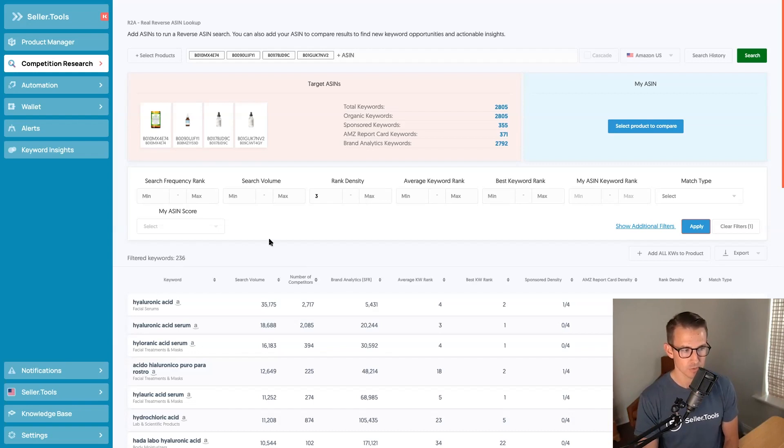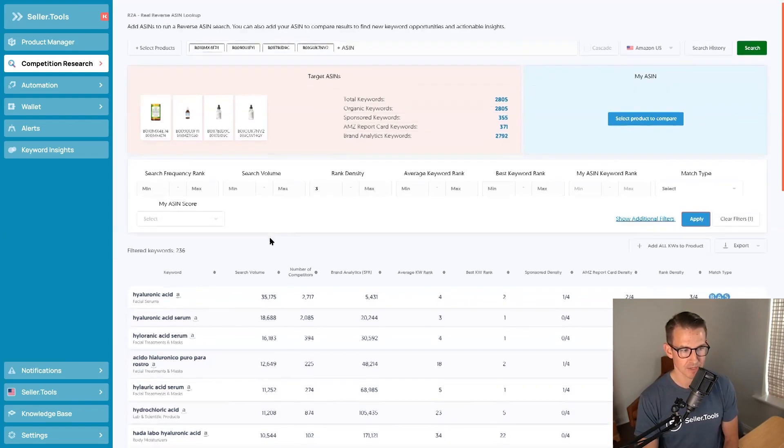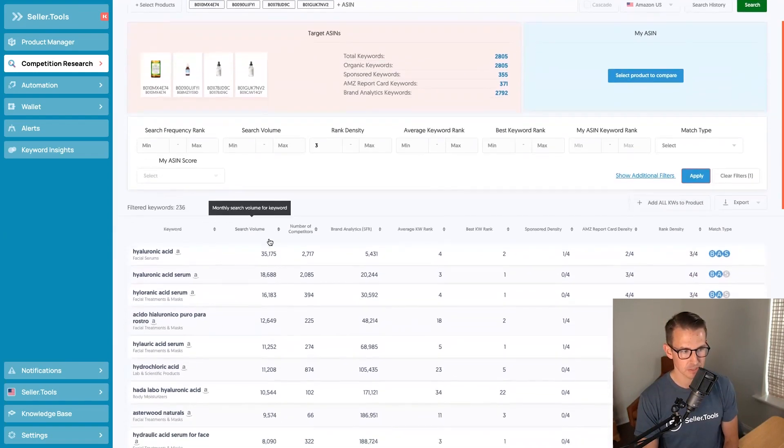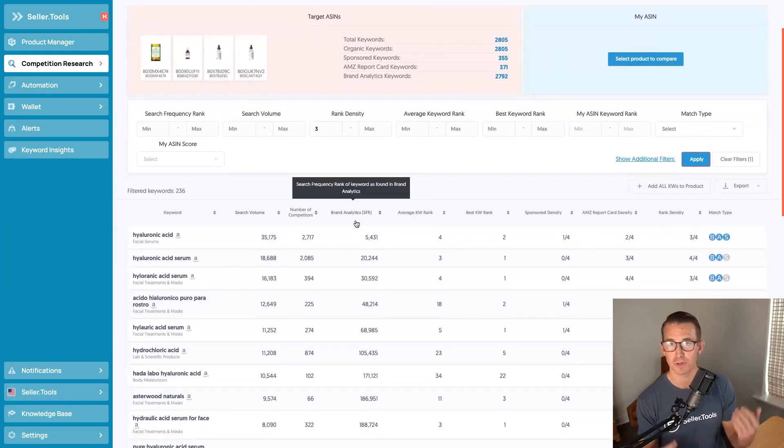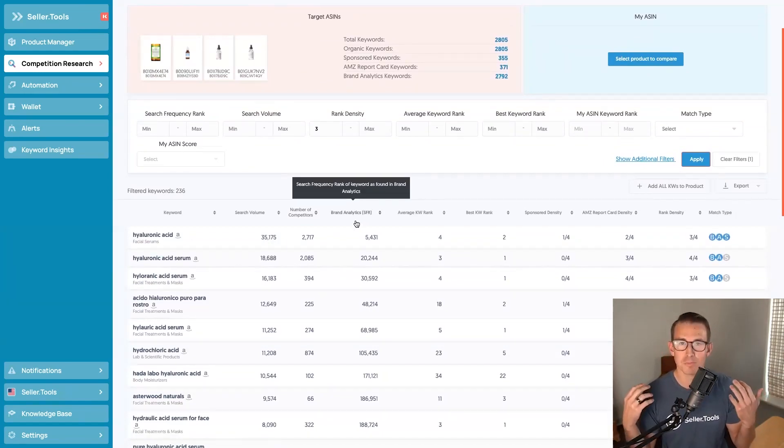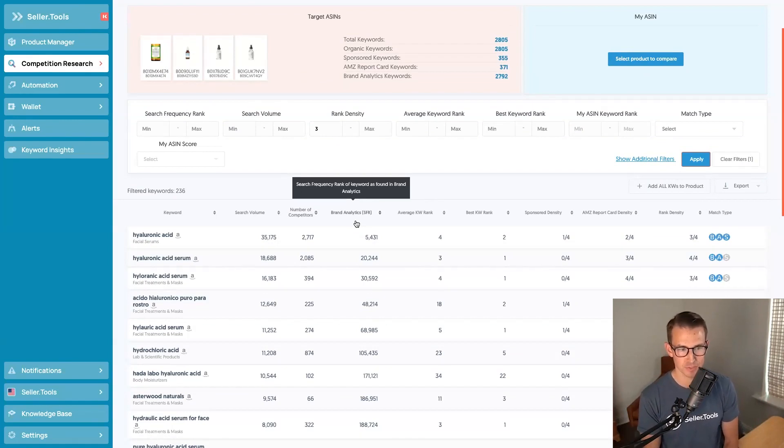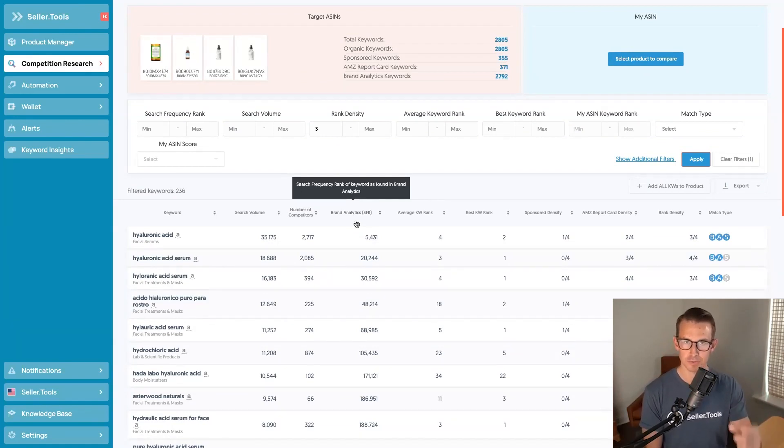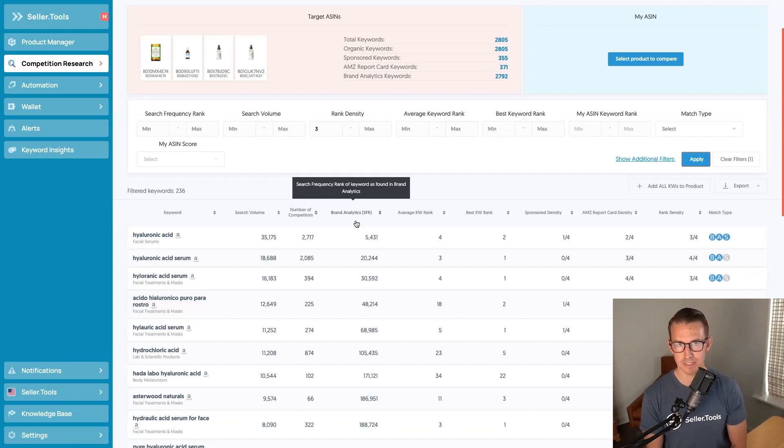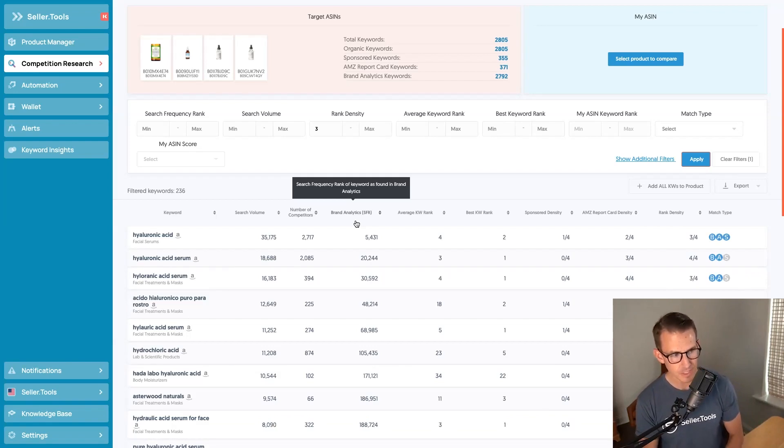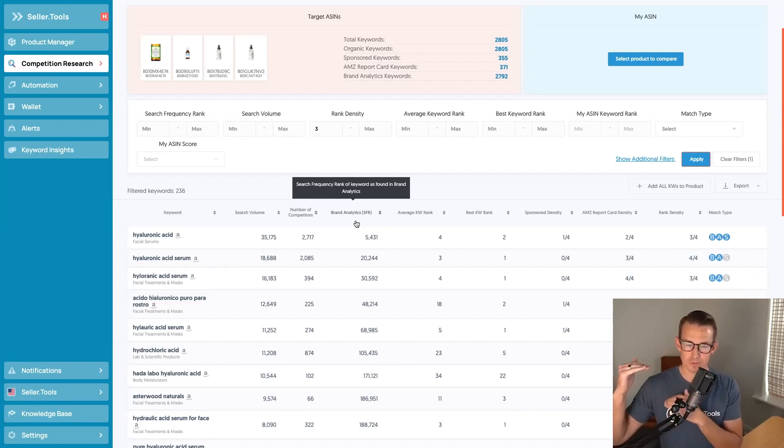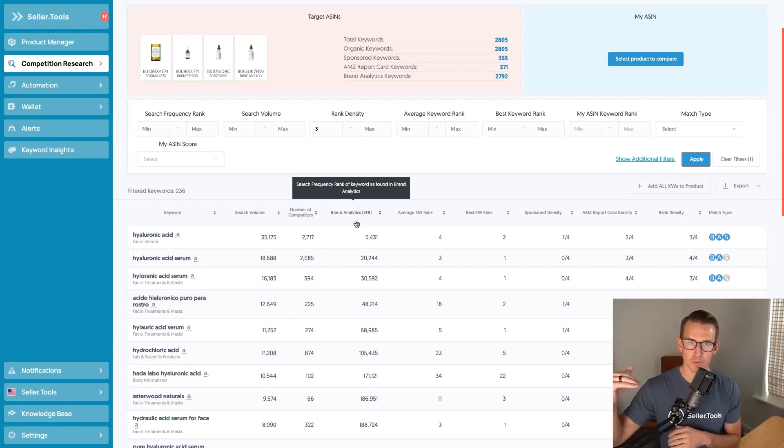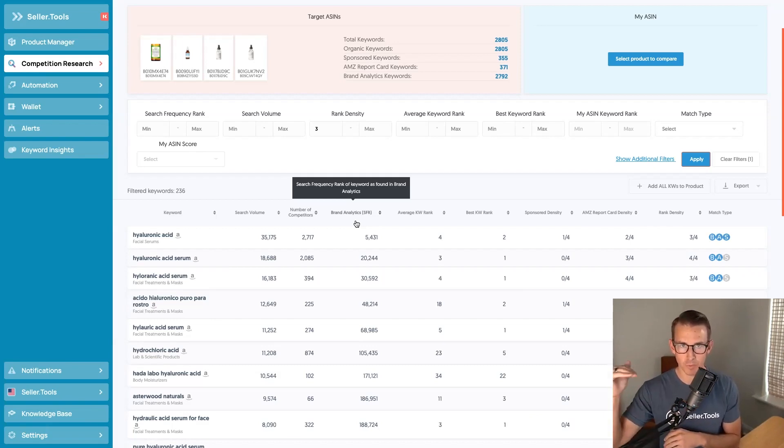So what we'll do is we'll scroll down and look at these filtered keywords and see this really powerful column that you're going to probably find to be your best friend when it comes to doing keyword research. And that is search frequency rank. This is brand analytics data. And what this allows us to do, and as you may know, with search frequency rank, the lower the number, the higher that priority for that given keyword.